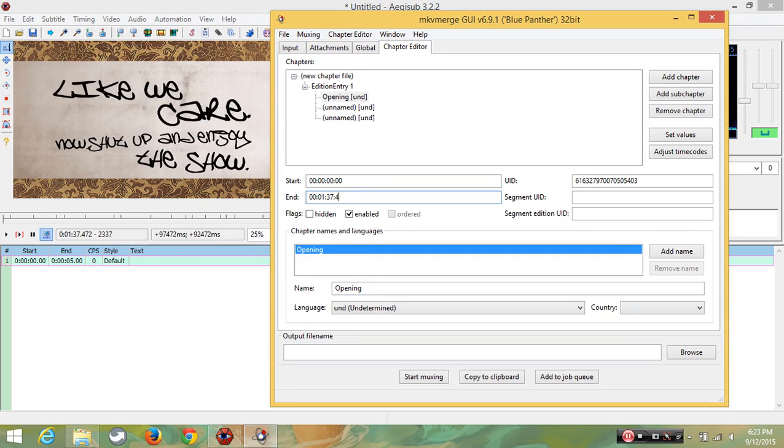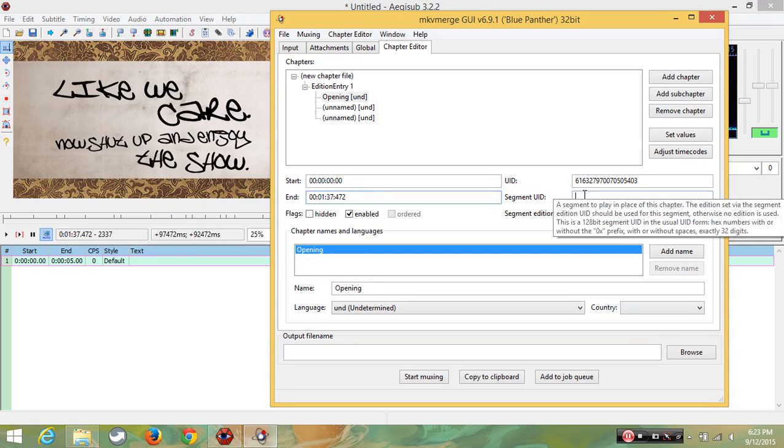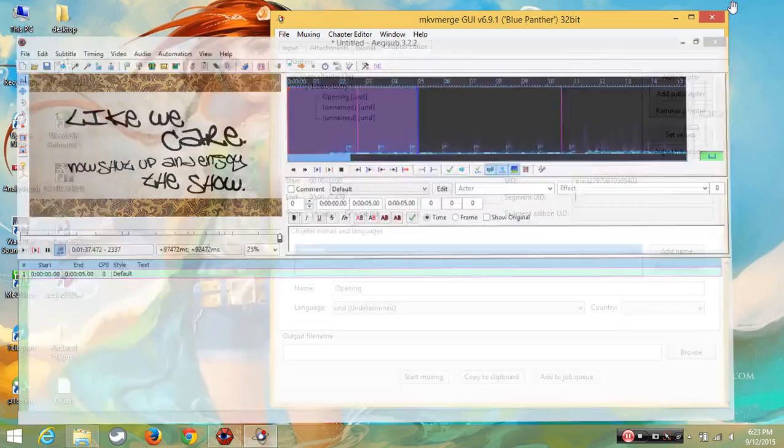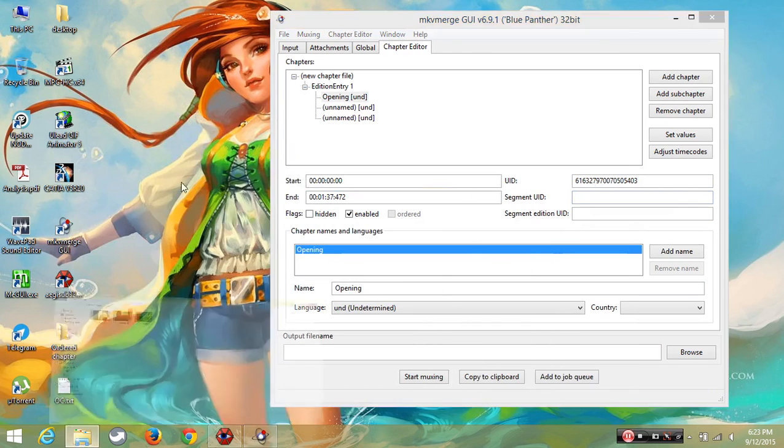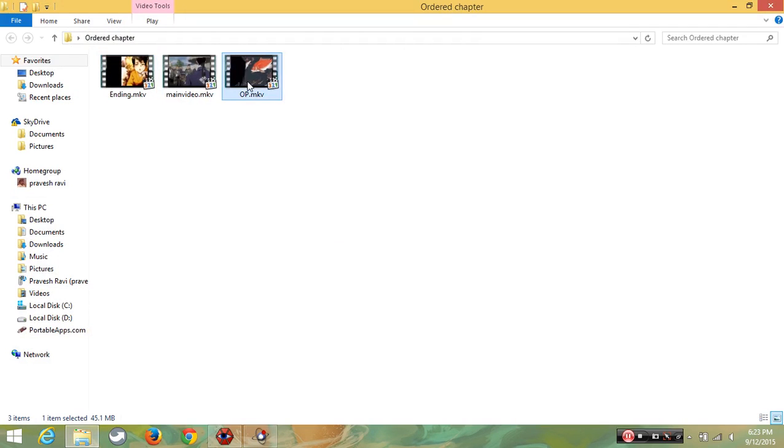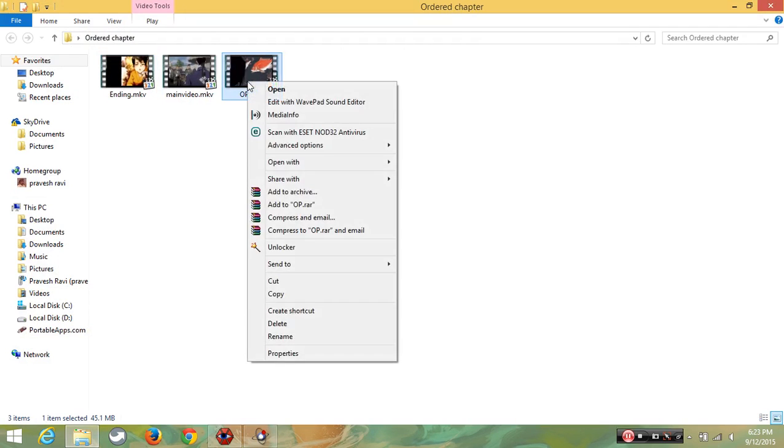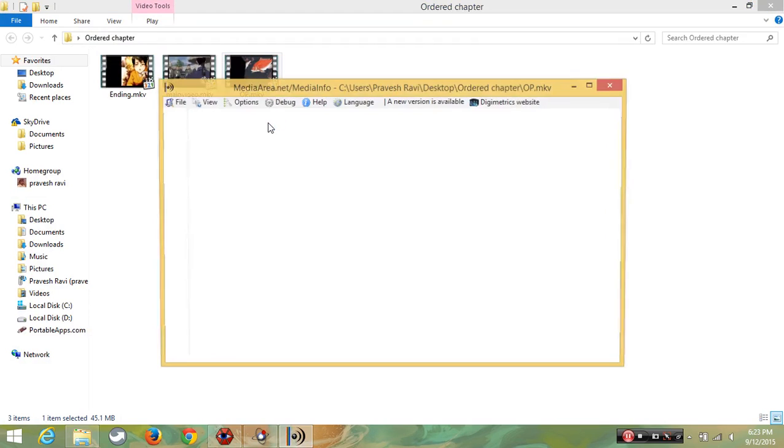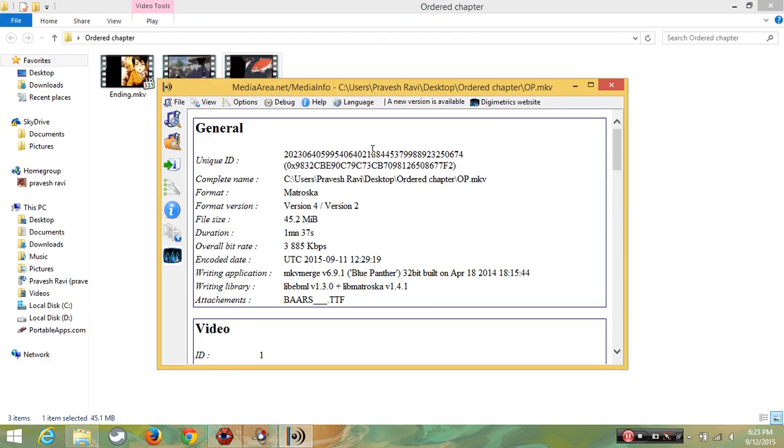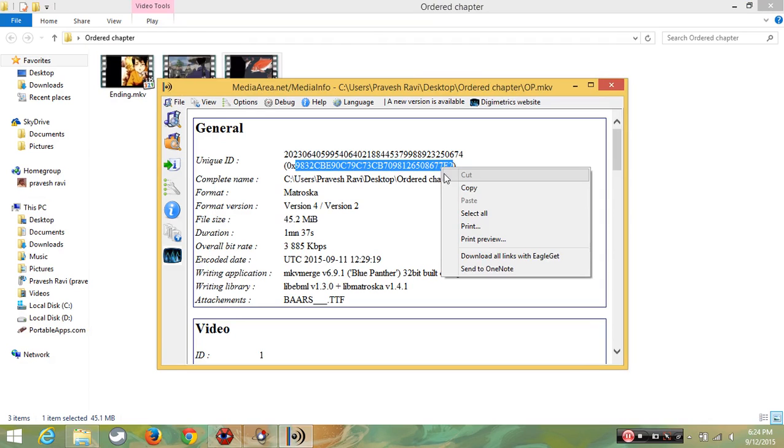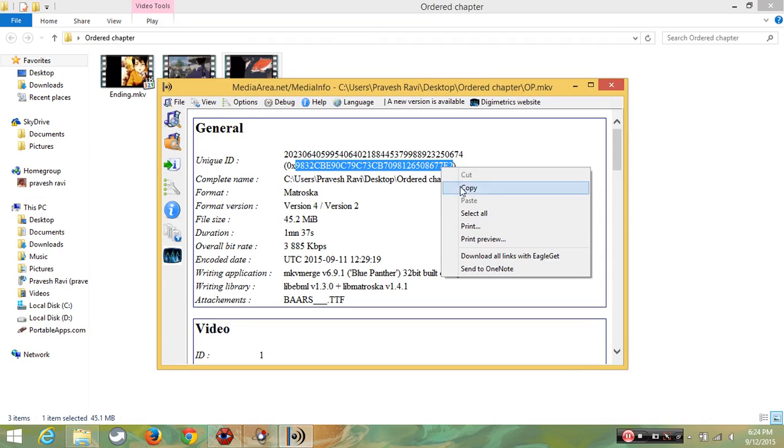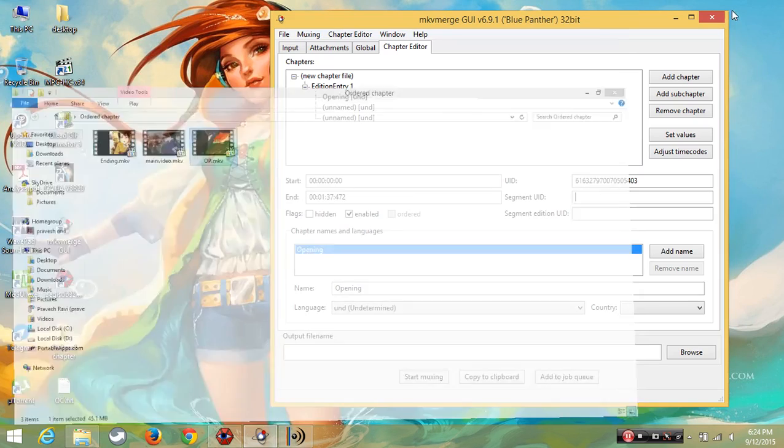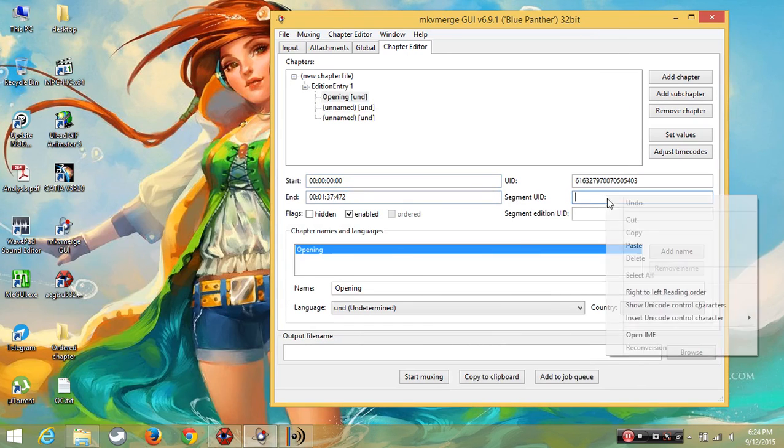Now we are going to take a unique ID of a particular video. Right click on OP, click MediaInfo. And copy the unique ID. Except 0x, accept everything you should copy. Then paste it. That's it.